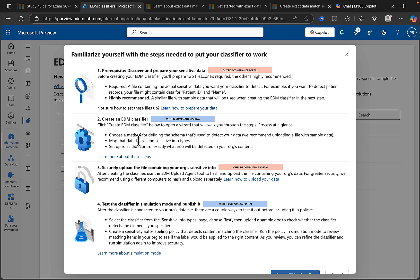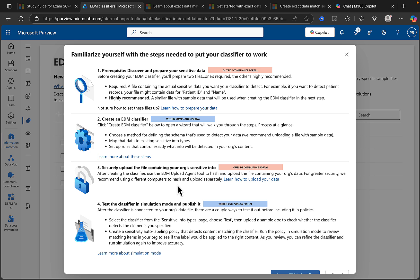We map that data to existing sensitive info types, then we set up rules to control exactly what info will be detected in your organization's content. Next what we do is we securely upload the file containing your org's sensitive info. Again, this is outside of the compliance portal. And after creating the classifier, we've got to use a tool called the EDM upload agent, which again we used in the last video, so go check that out and see how that works. And that is used to hash and upload the file containing your org's data, and for greater security we recommend using different computers to hash and upload separately. And there's a link here to learn how to do that, so lots of great guidance there in terms of how to do it.